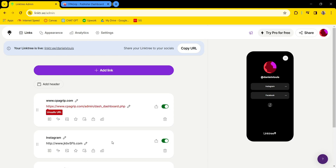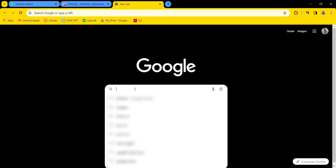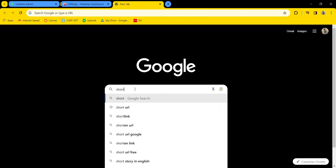Hello everybody, today I'm going to show you how to fix unsafe URL in Linktree. After pasting my URL in Linktree, it gives me an unsafe URL error. So take this URL, copy it, and go to a URL shortener.